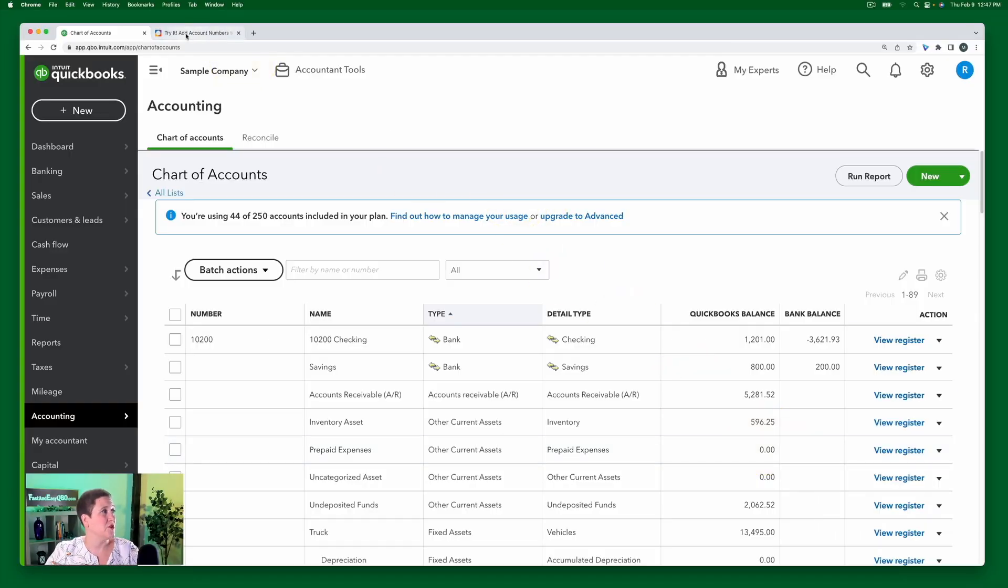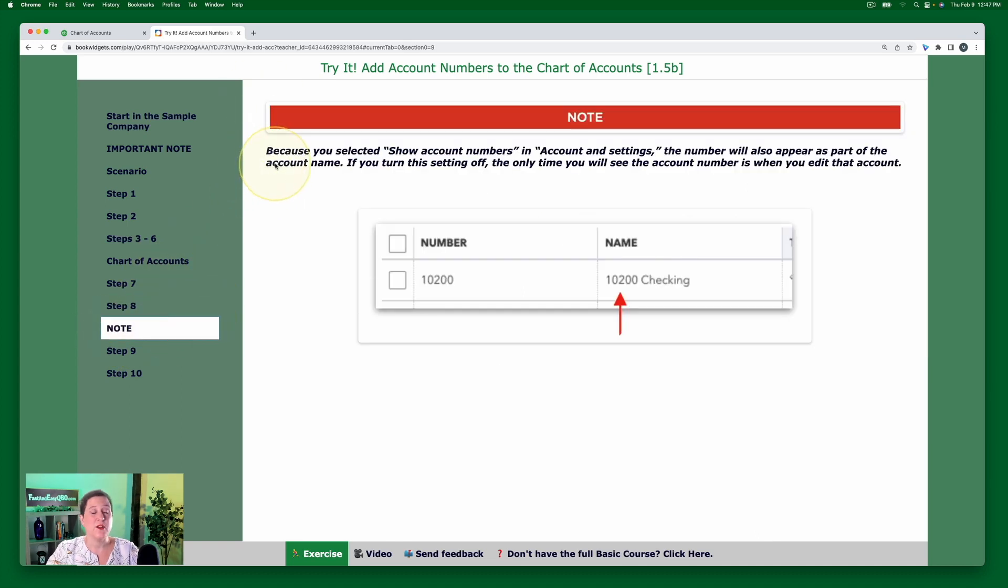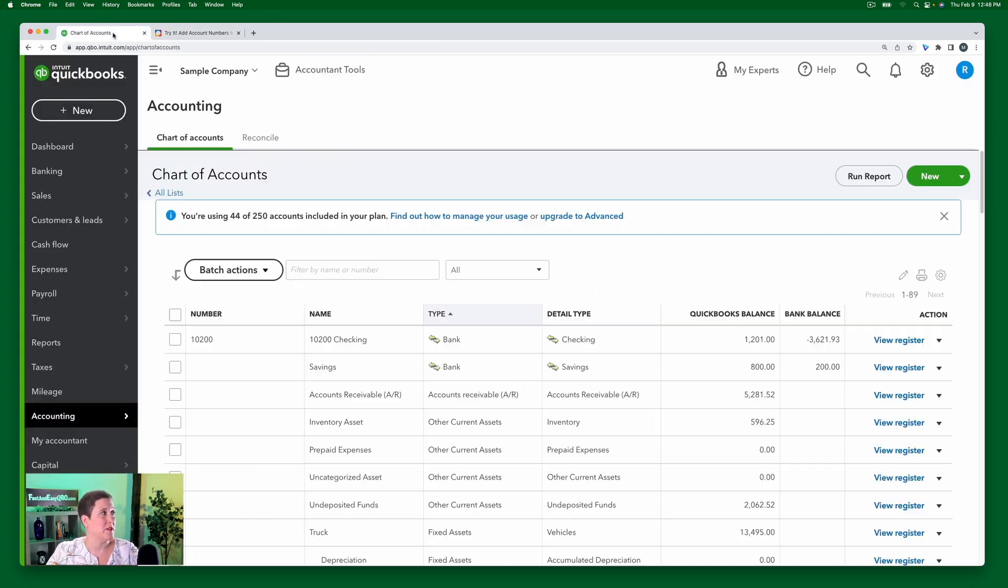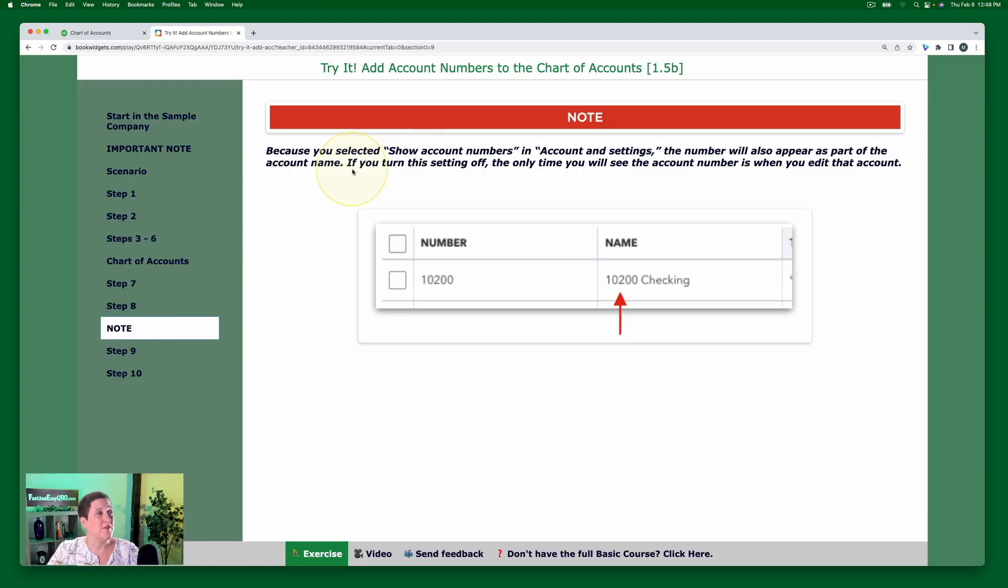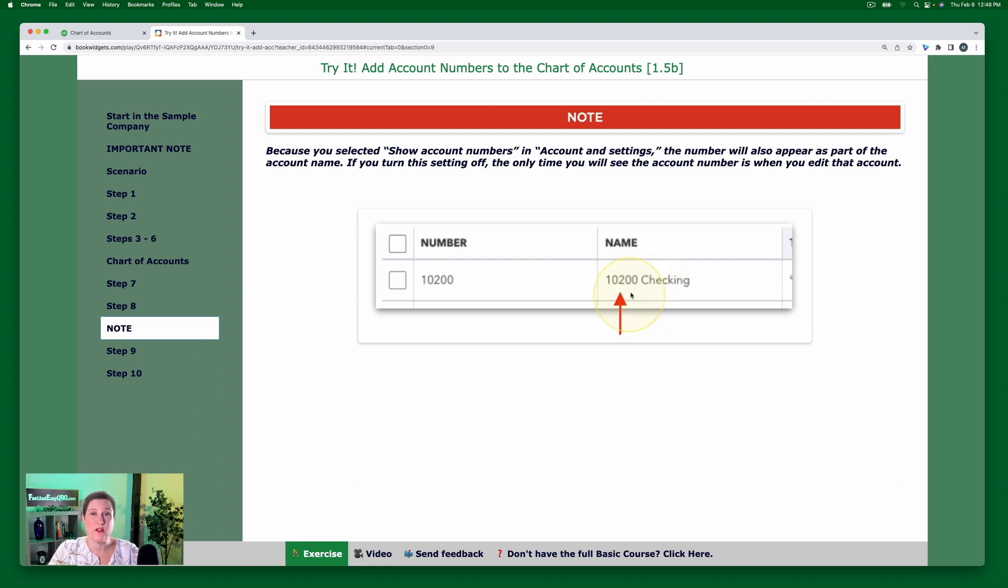Now these account numbers, again, Craig's accountant asked for this. Some industries like to have account numbers. Some accountants like to have all of their clients be standardized. So if it's the accountant that likes to do that, or eventually if you decide personally that you like to have them, then you can do that. Okay. So let's go back to the exercise here and let's just read this note. Now, because you've selected show account numbers in account and settings, remember that was that second little checkbox, the number will also appear as part of the account name. So let's go back and see. So here was the number. And now we have that as part of the account name. Okay. If you turn this setting off, so that second checkbox, the only time you'll see the account number is when you actually edit that account. So if you want it to show on reports and when you're using it, then that's when you're going to turn that on and you'll see it right there.